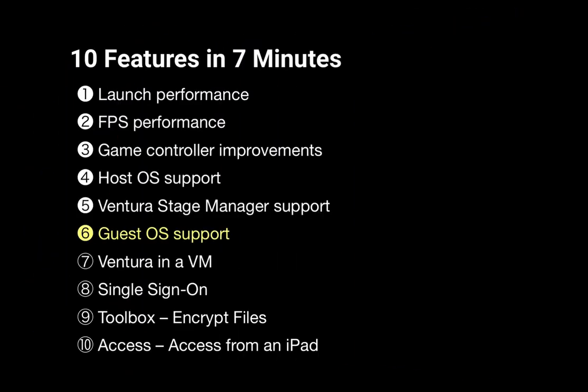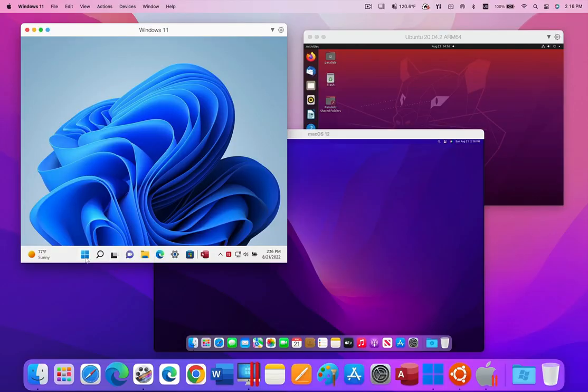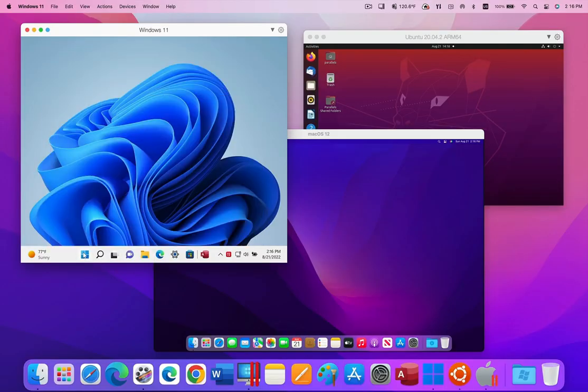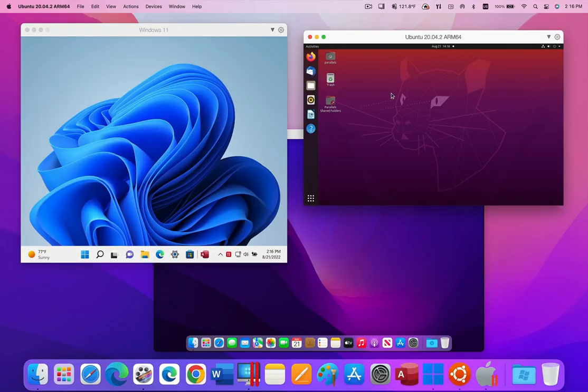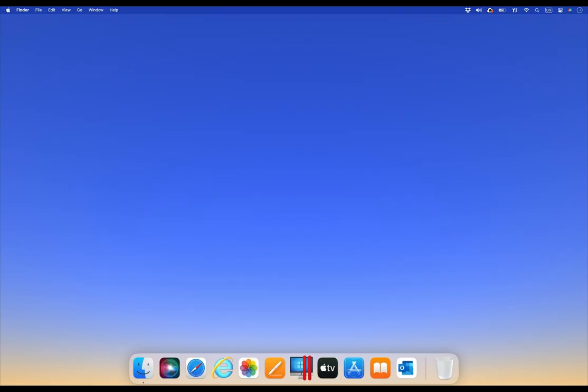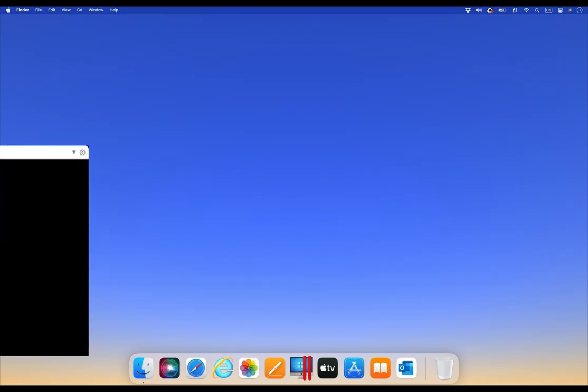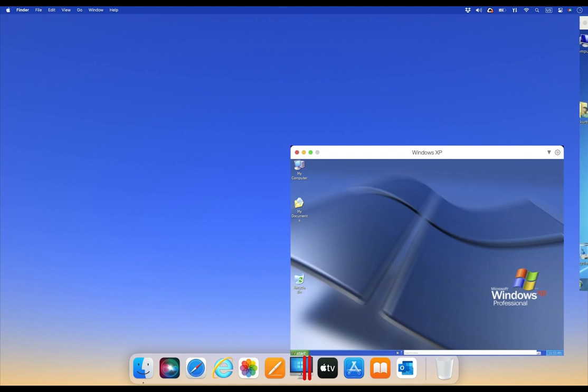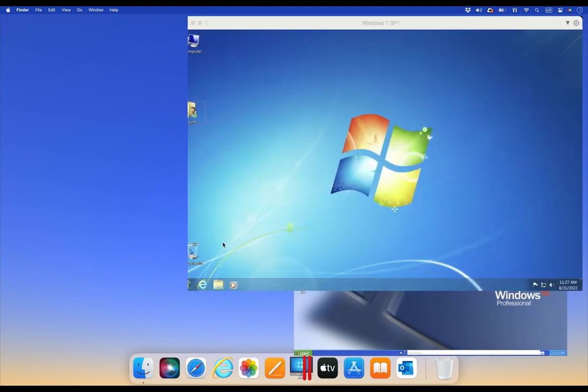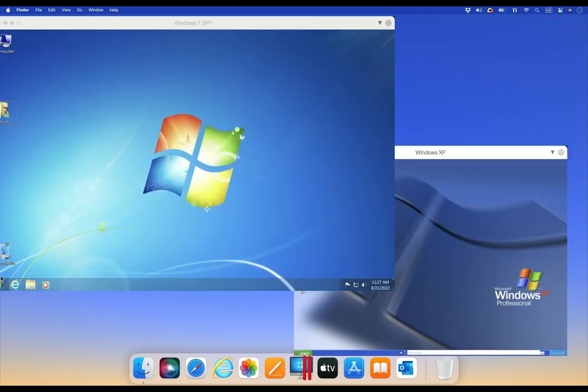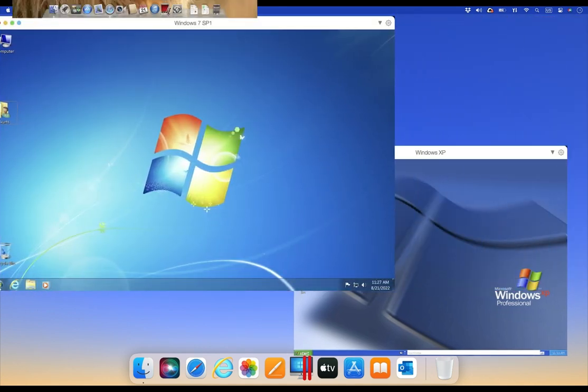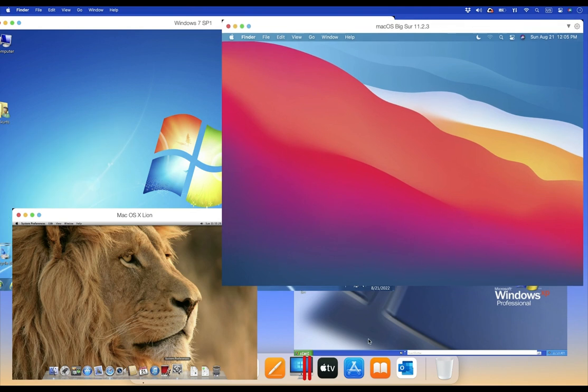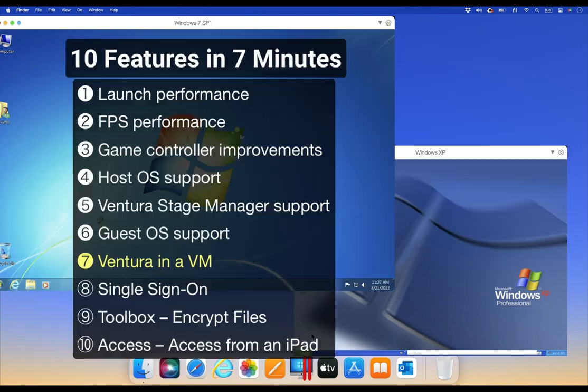On both an Intel-based Mac and an M-series Mac, you can run Windows 11, many Linux distributions, and recent Mac OS releases. On an Intel-based Mac, you can also run older operating systems like Windows XP and Windows 7, as well as older Mac OS releases like Mac OS Lion and Mac OS Big Sur.